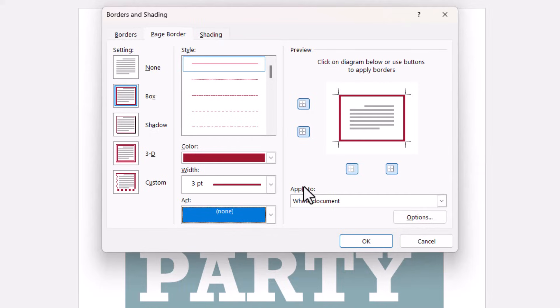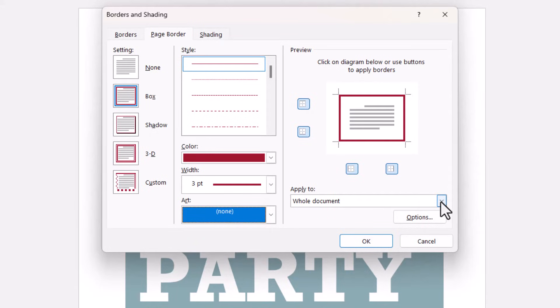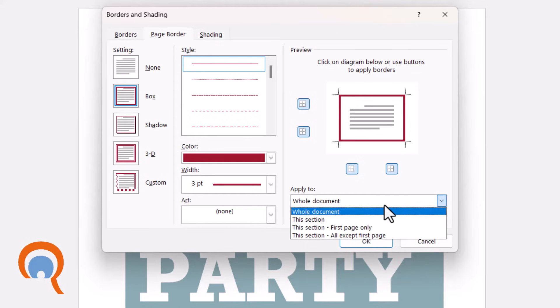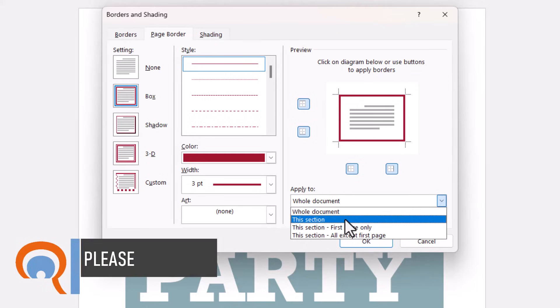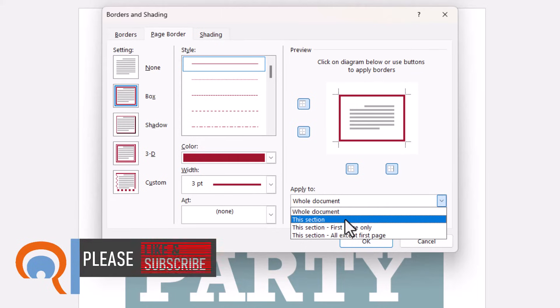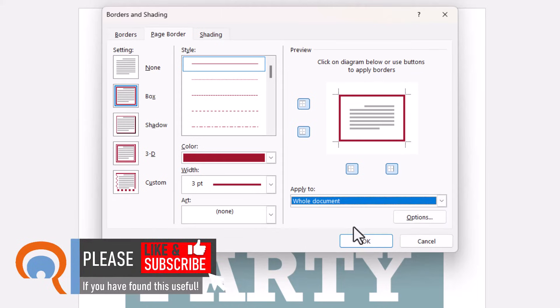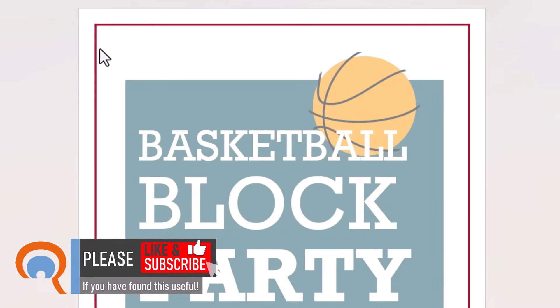By default it's going to apply the border to the whole document, but if you're using sections you can apply the border to particular sections within your document. Then click on OK and you'll see your border.